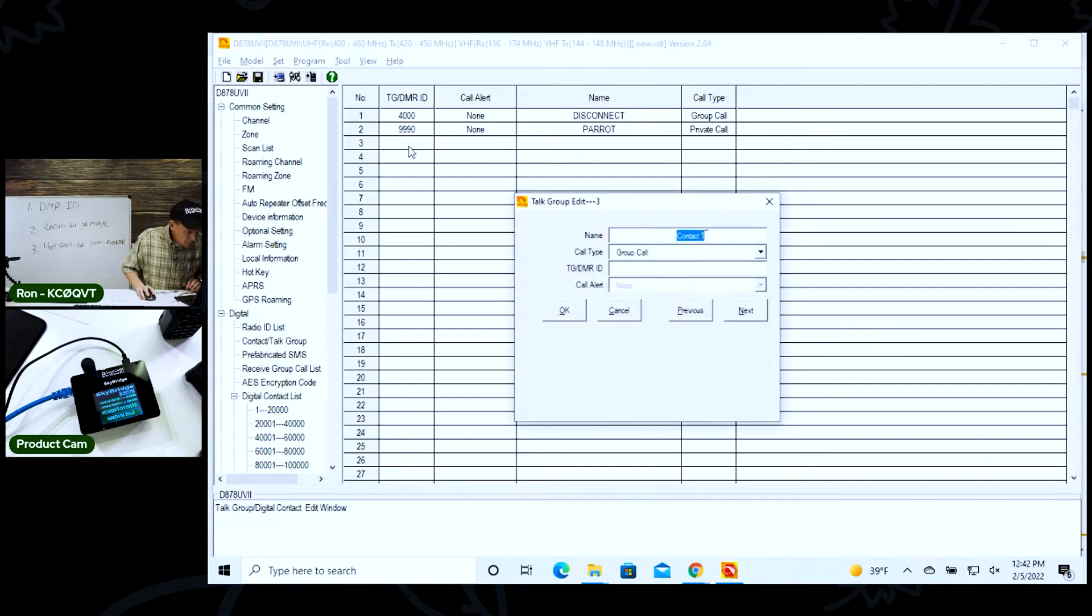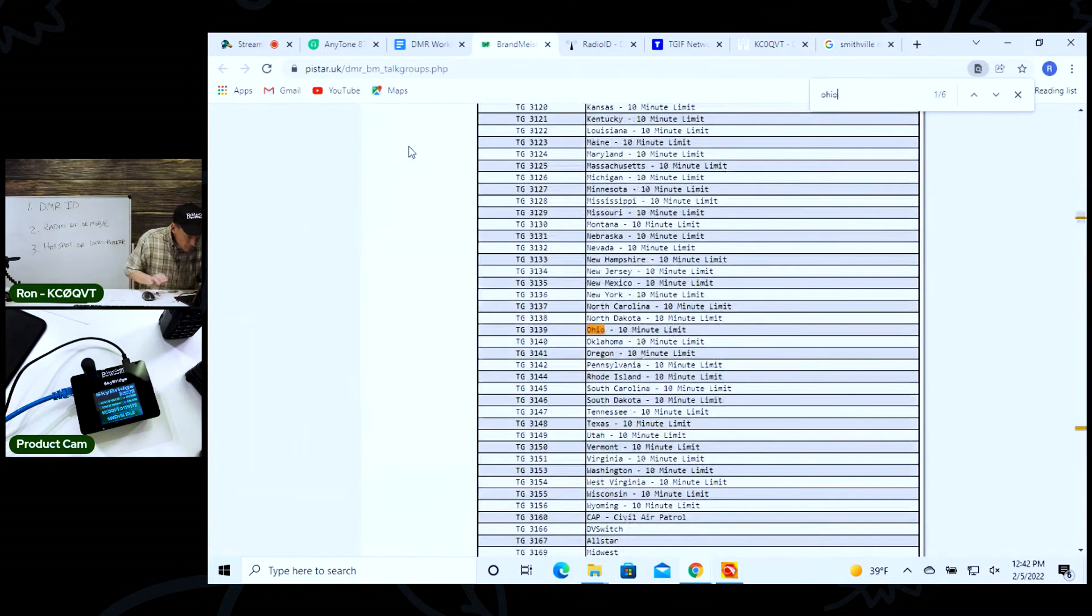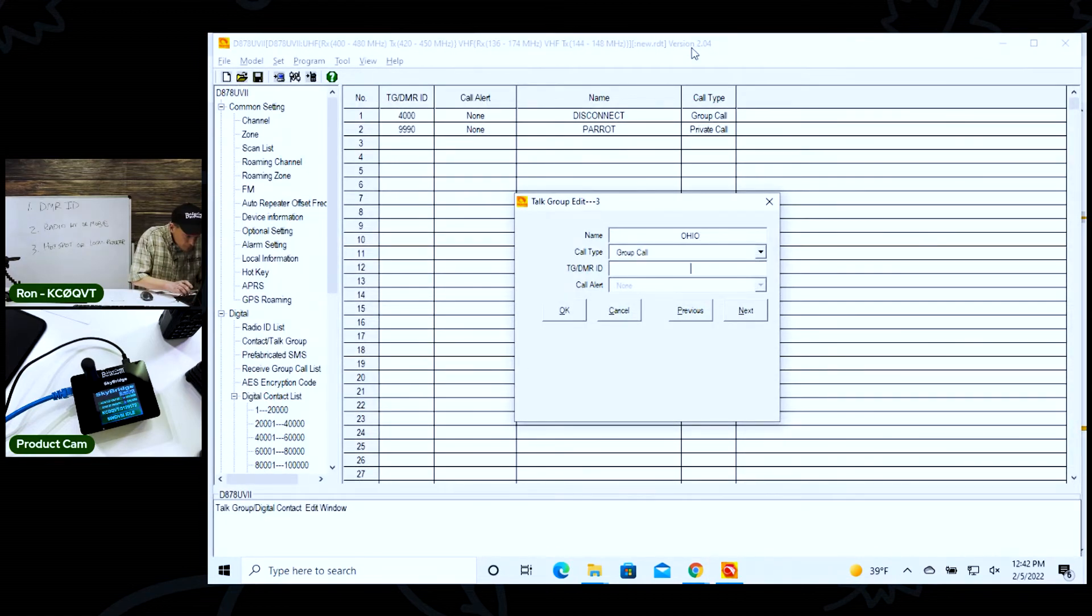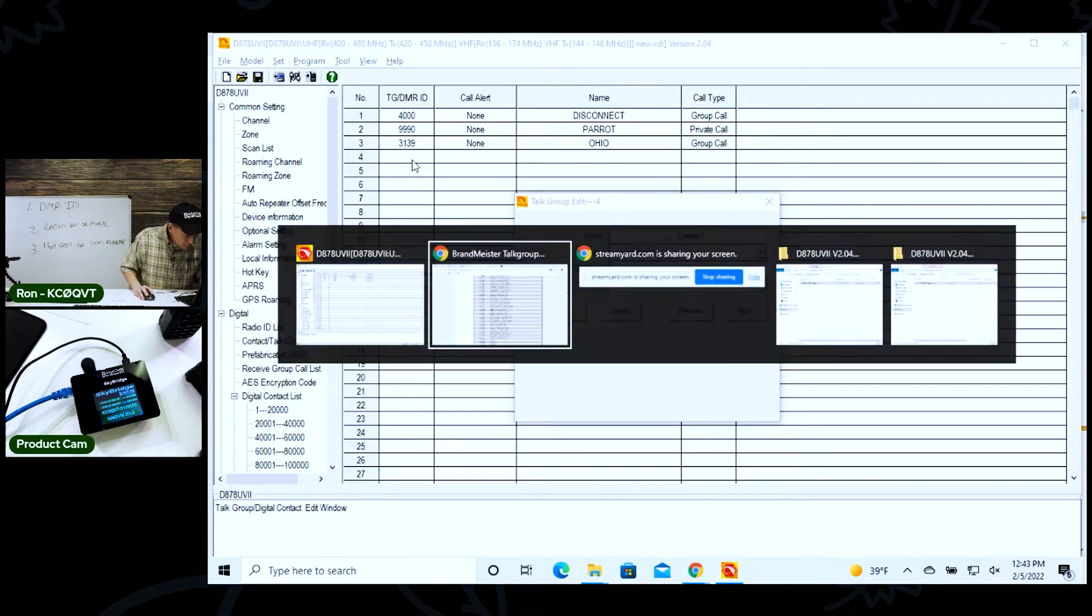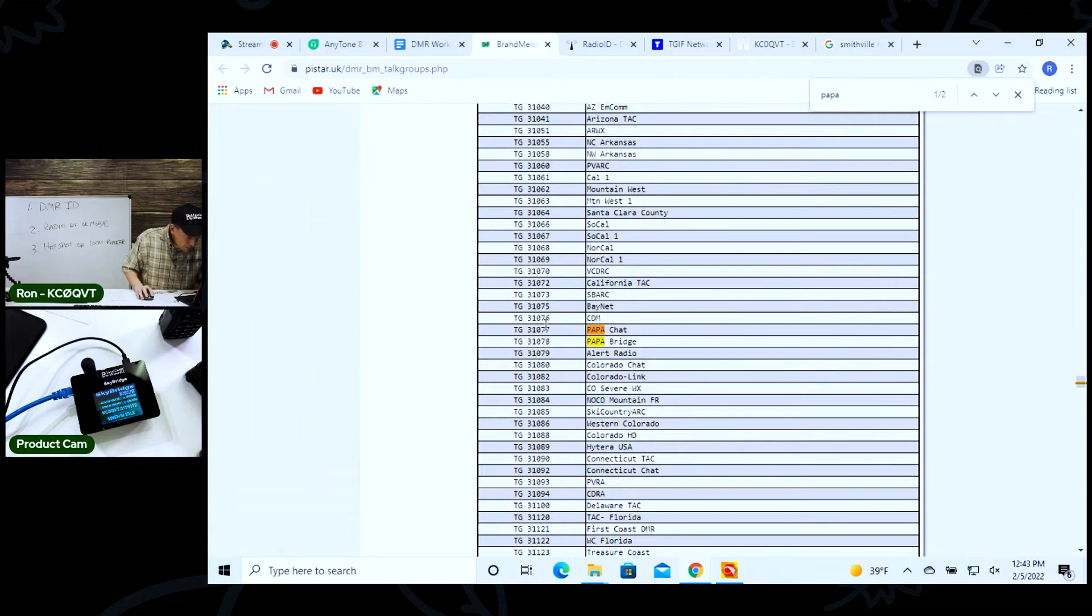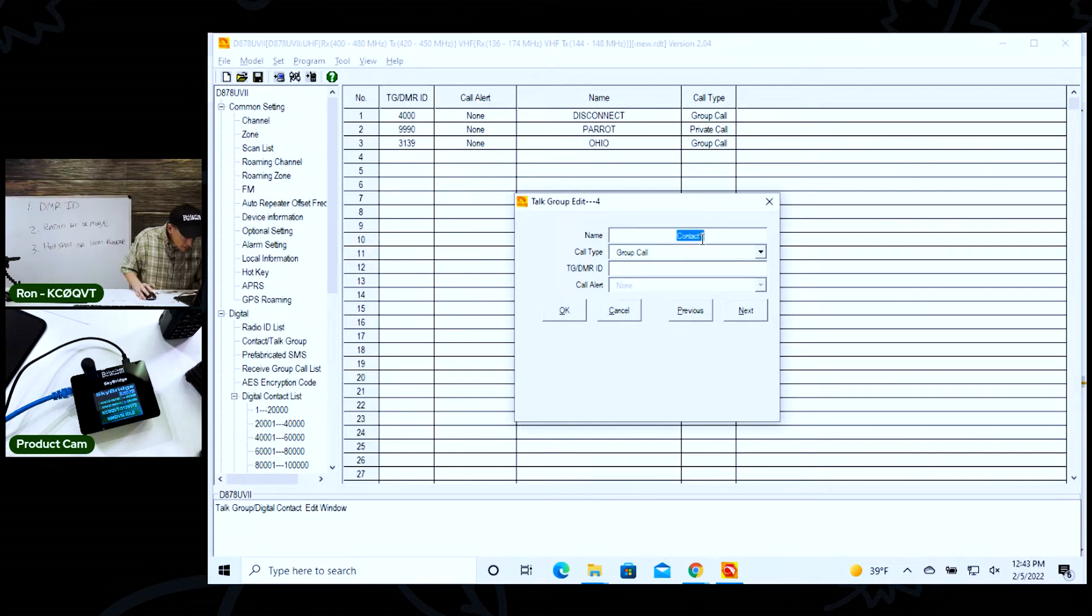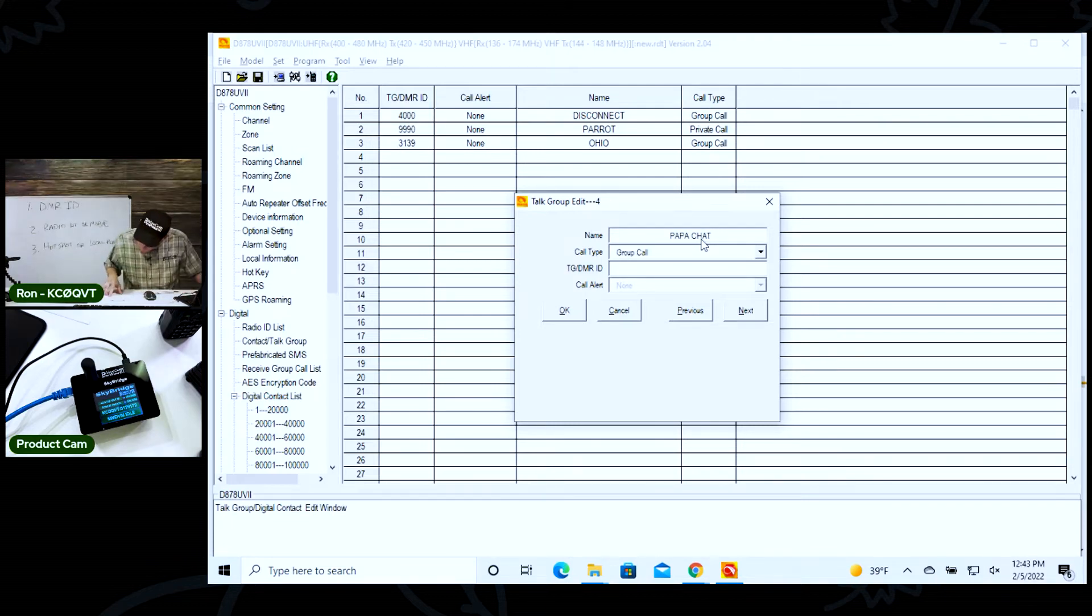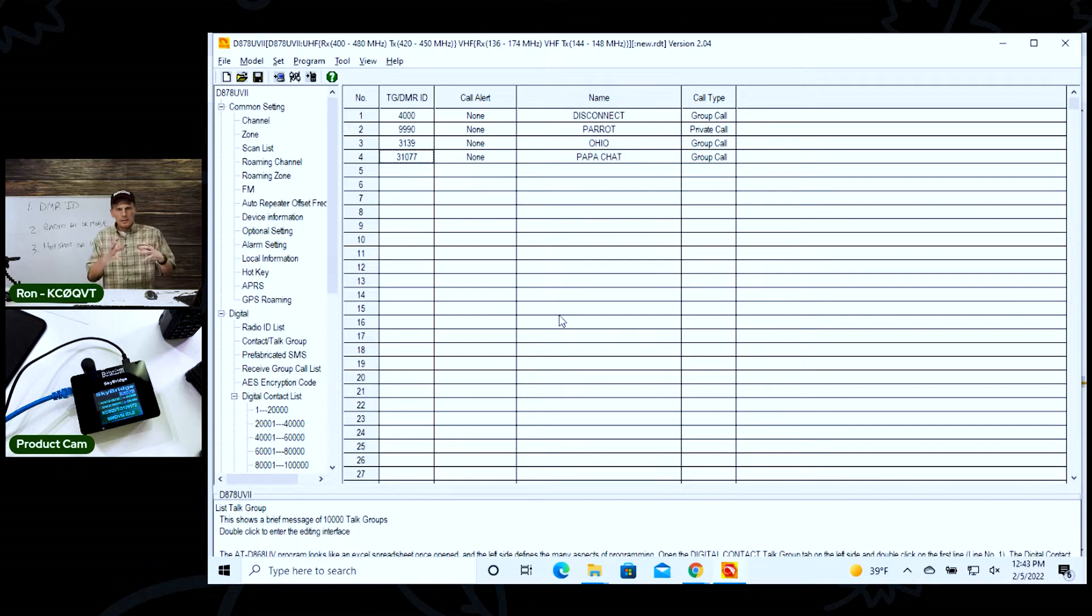Now I'm going to add Ohio because we want to make some friends in Ohio. There's Ohio, 3139. So I'm going to - Ohio, group call 3139. And then I'm going to add the Papa system. Let me go over here and show you that one. I'm going to go to Papa chat, 31077. Let's see, Papa chat. That's a group call as well, and it's 31077. All right.